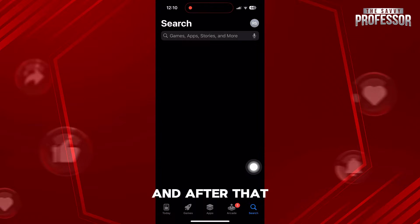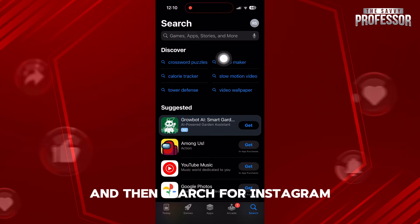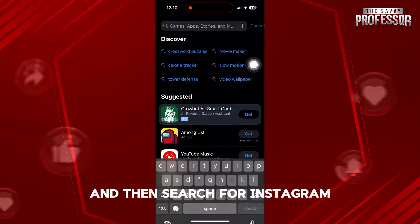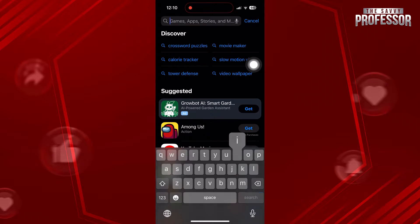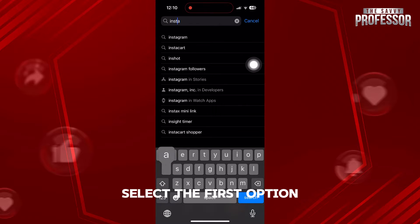After that, you need to tap on the search bar on the top and then search for Instagram. Type Instagram and select the first option.